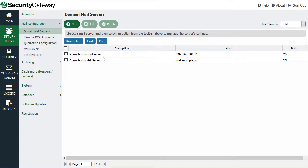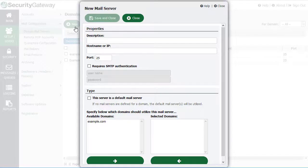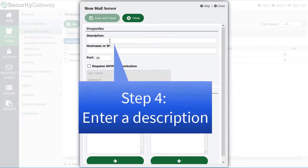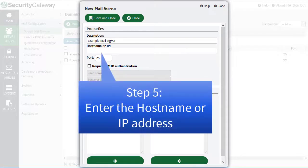We'll click on the New button to add another mail server, and then we'll give it a description. Then you'll want to enter the hostname or IP address of the new mail server.